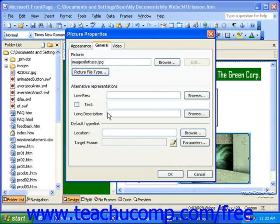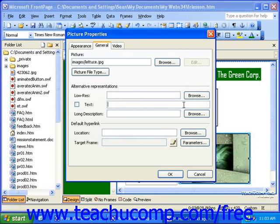In the Alternative Representations section, you can click the Browse button at the right end of the low-res field to select a low-quality version of the picture to display while the high-quality version downloads. This will give your visitors an idea of what it is they're waiting for. Then, you should enter a short description into the text field that will display in text-only and other special types of browsers. Also, some browsers may display this text if a visitor rolls their mouse over the image and holds the pointer there for a moment.